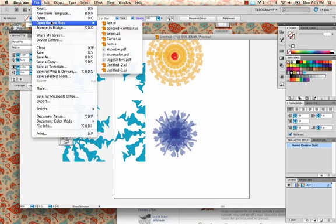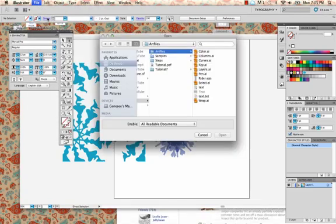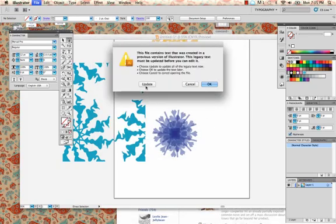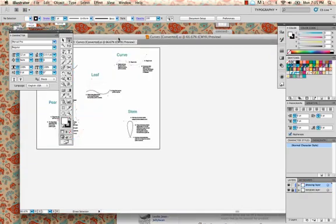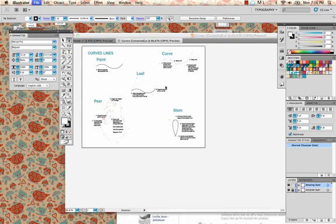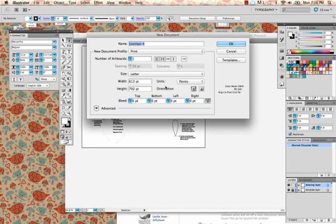File > Open, go to your Tutorial 7 folder on your desktop, then go to the art files folder within it. This time we are going to go to Curves. Go ahead and open up the curves file and update it. Curves are a really hard thing to get the hang of and it takes some practice. Make a new document, Command+N, make sure it says Print US Letter, and hit OK.